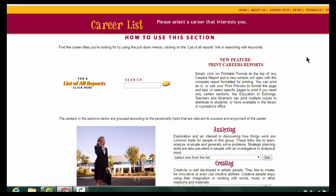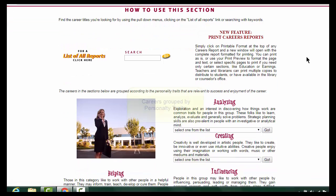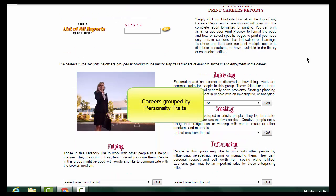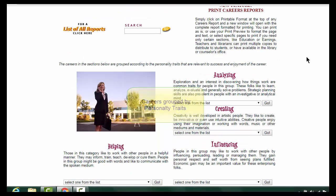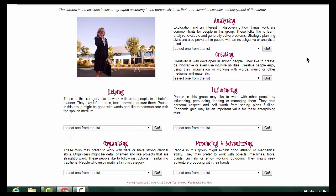There are two ways to search this database. If you scroll down, you will see occupations grouped by personality traits. For example, click on Creating.